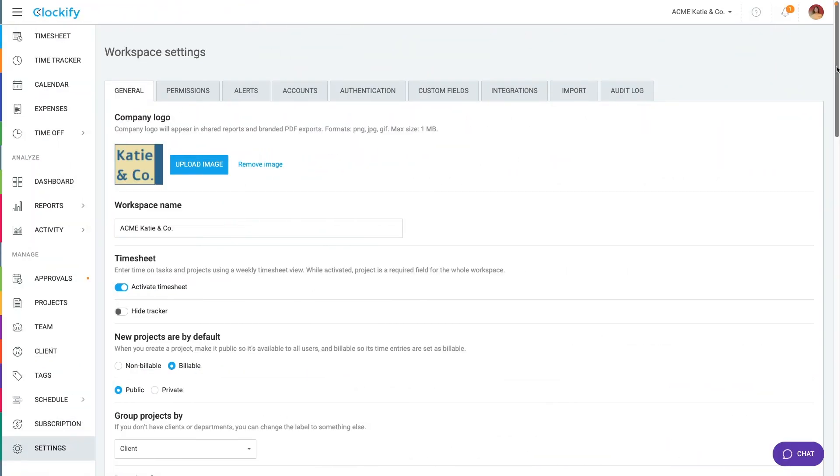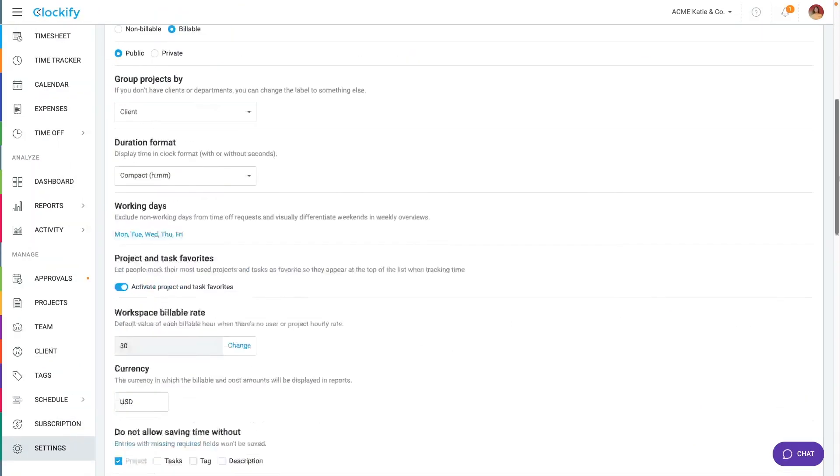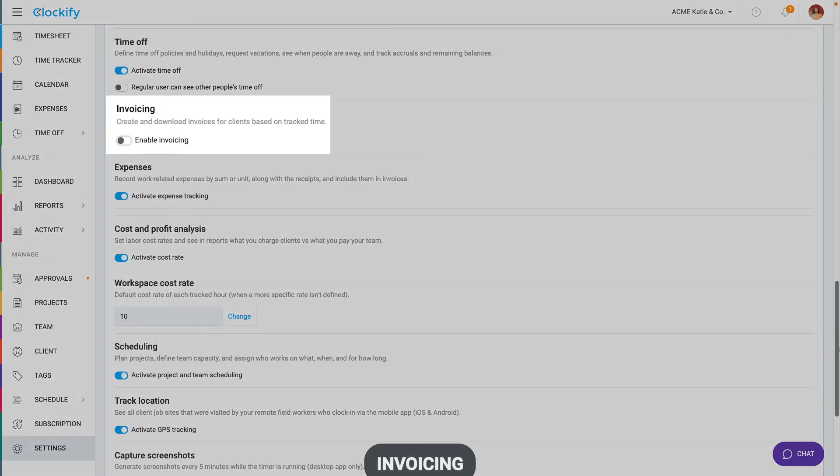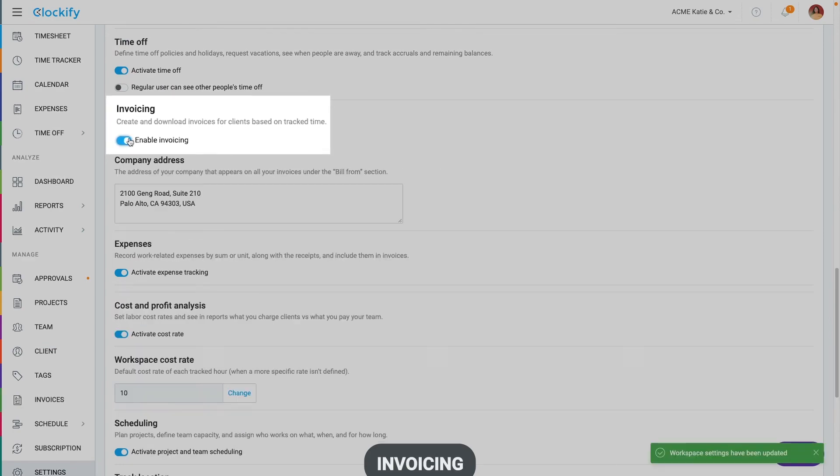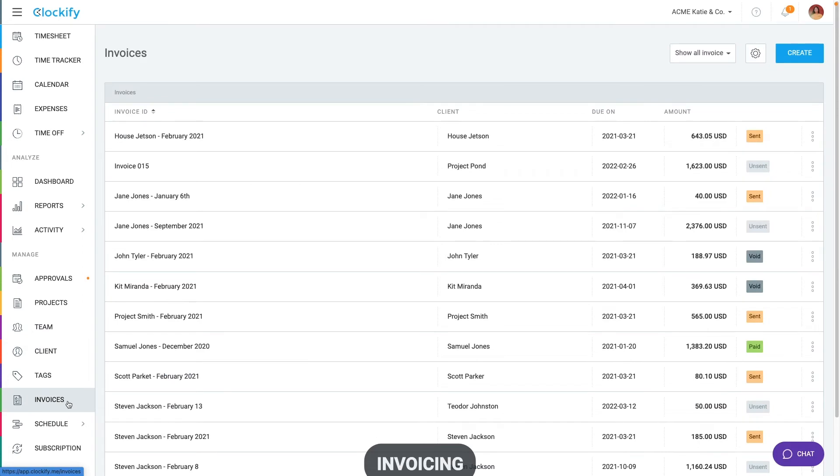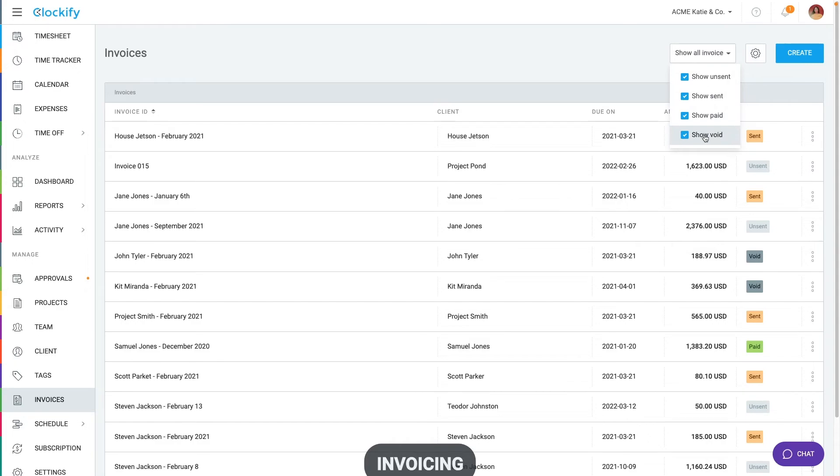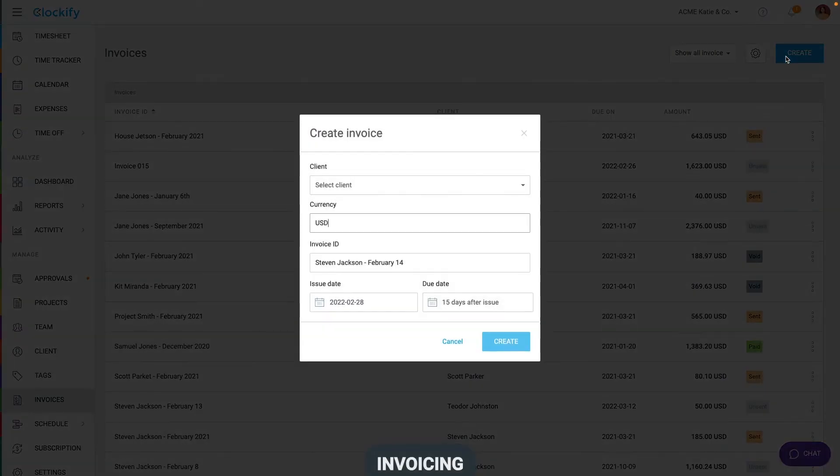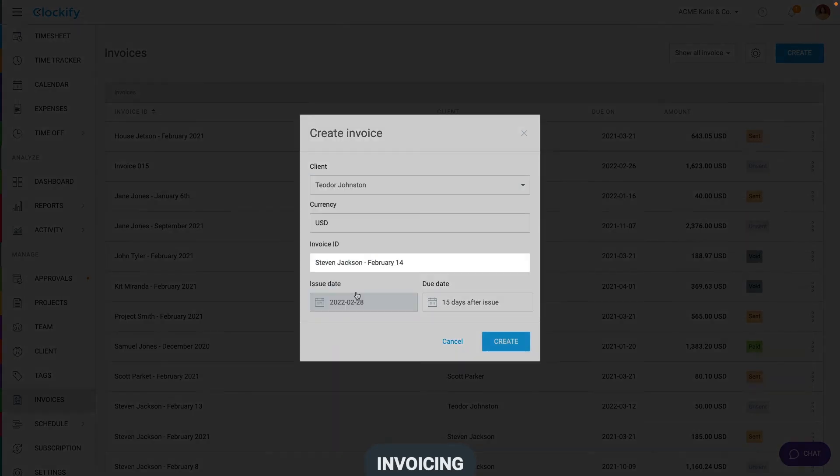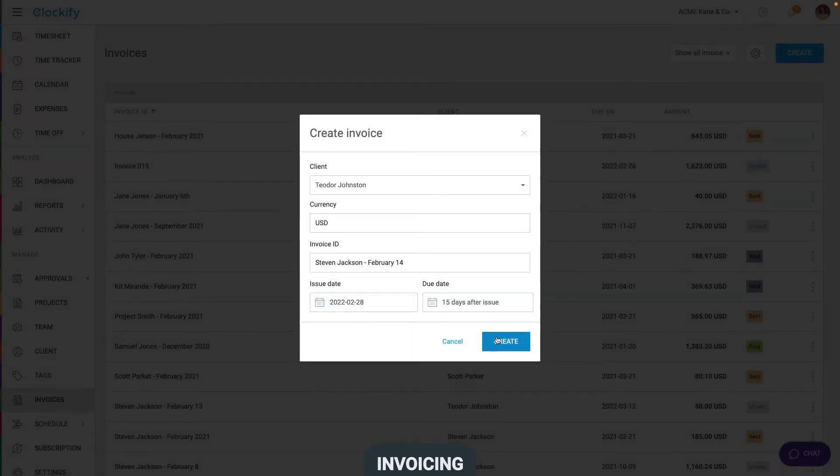Finally, let's cover how to invoice clients. First, enable invoicing in workspace settings and then go to the invoicing page. Here you can see all your invoices and filter by their status like sent, paid and void. To create a new invoice, click create and choose a client. Invoice ID, currency, issue and due date all look fine so we'll click create.